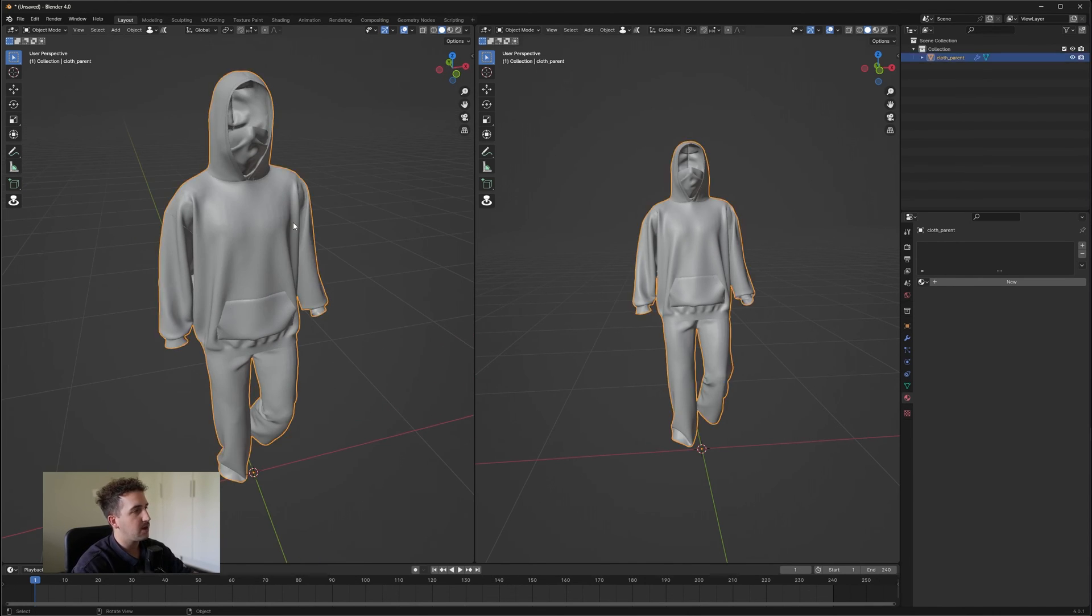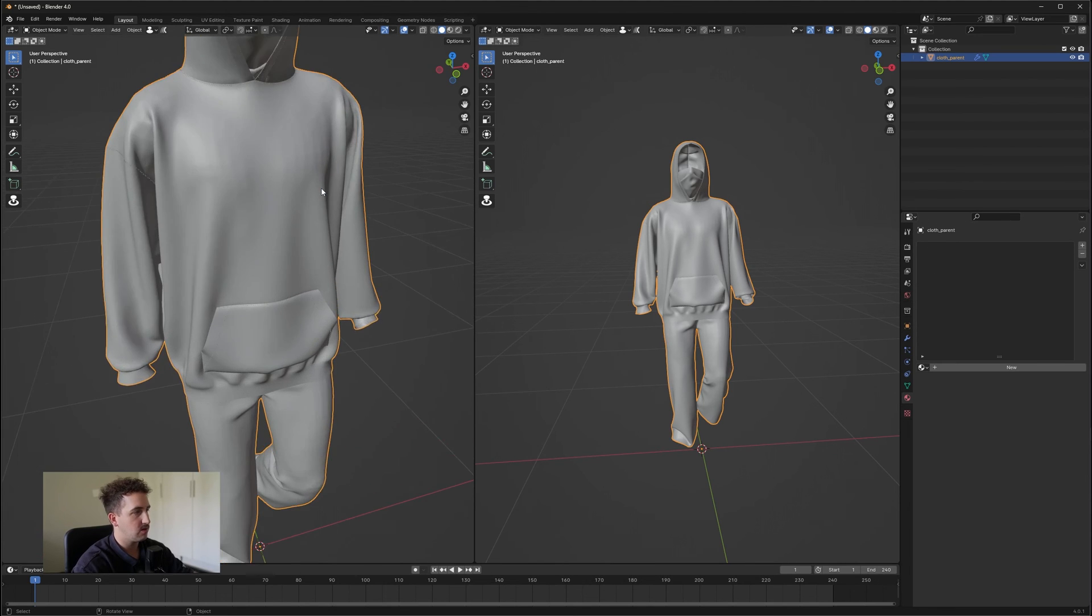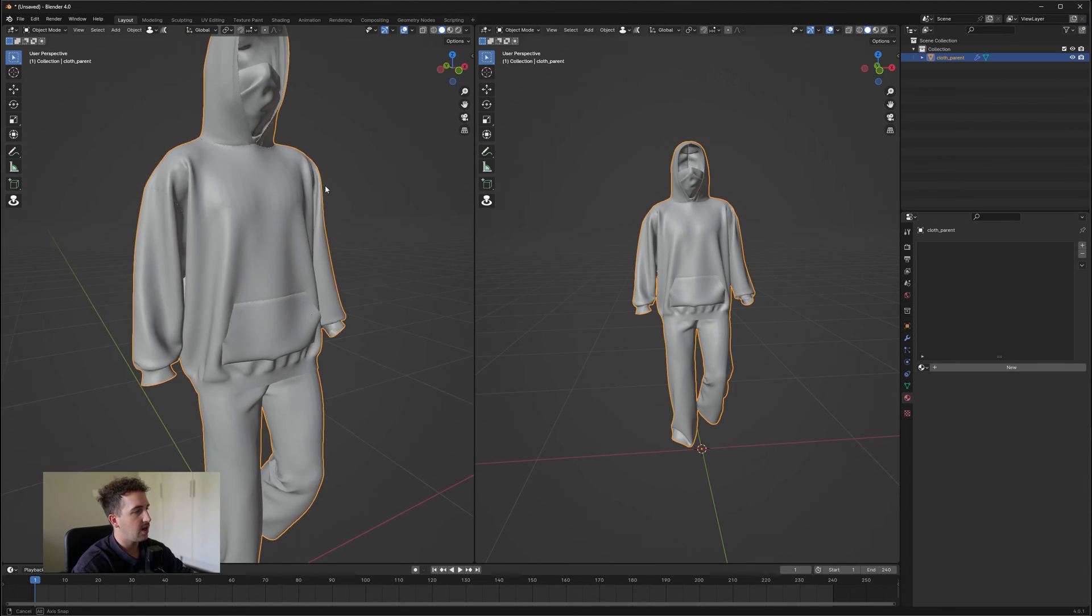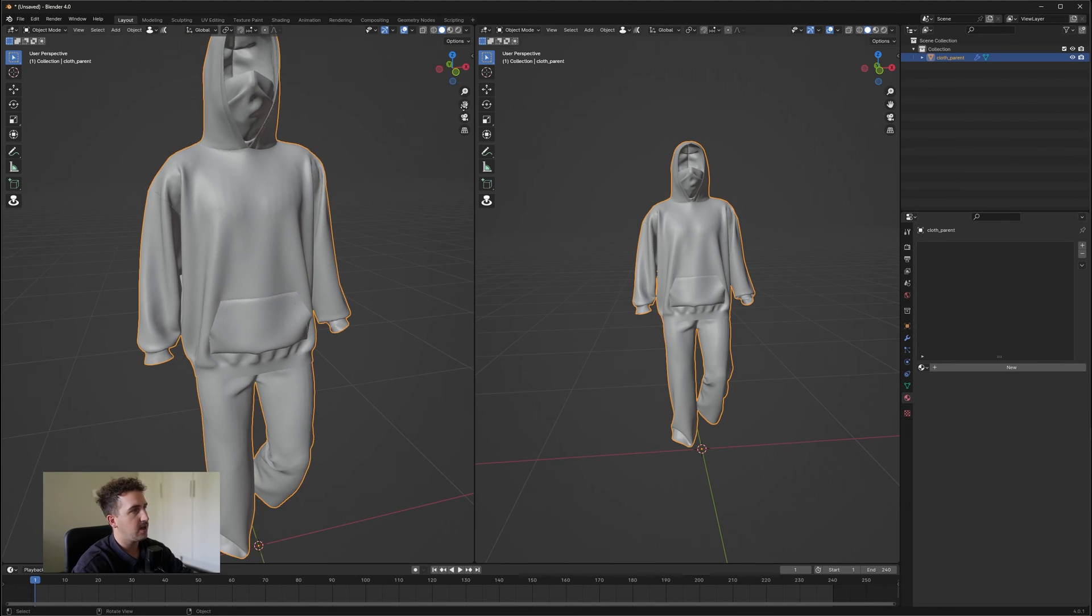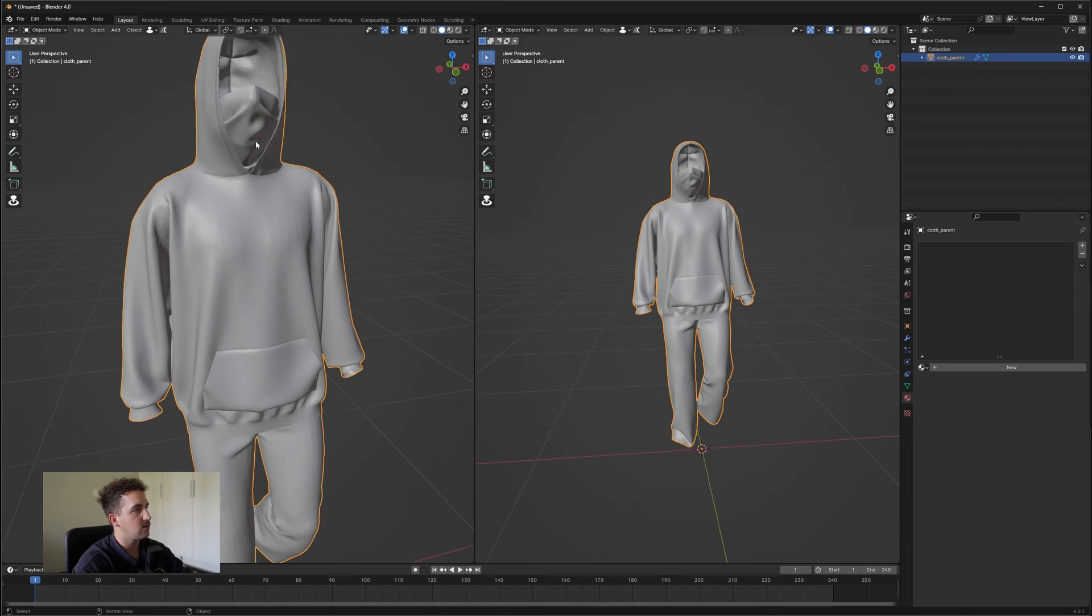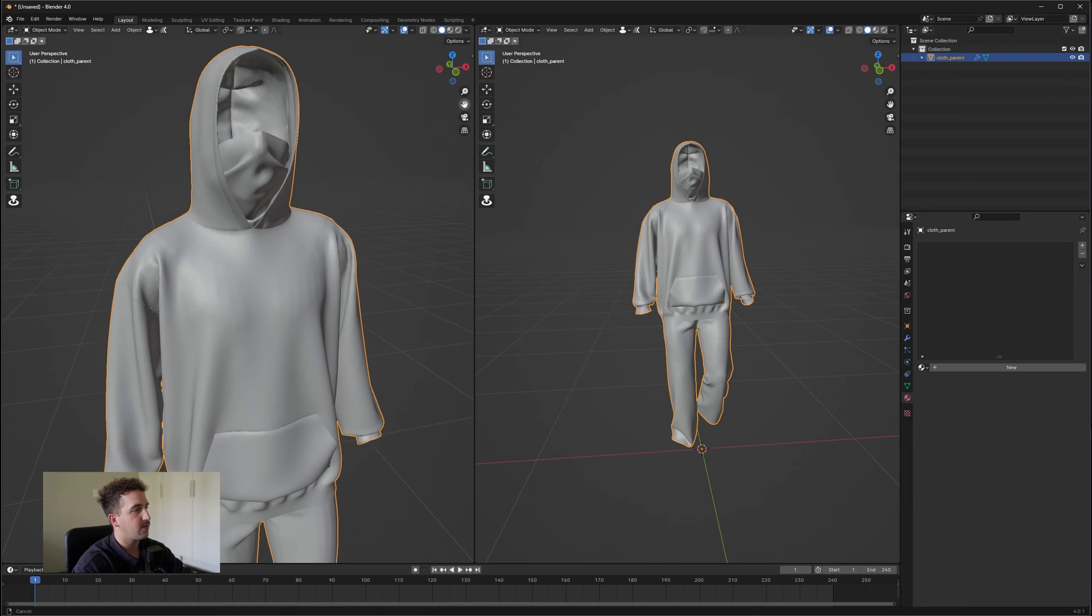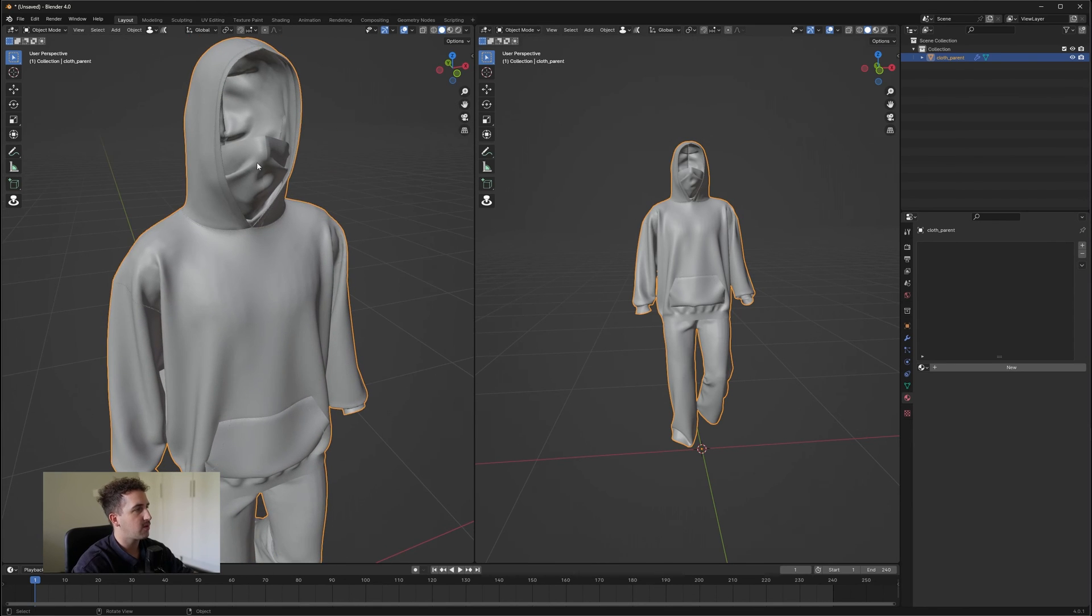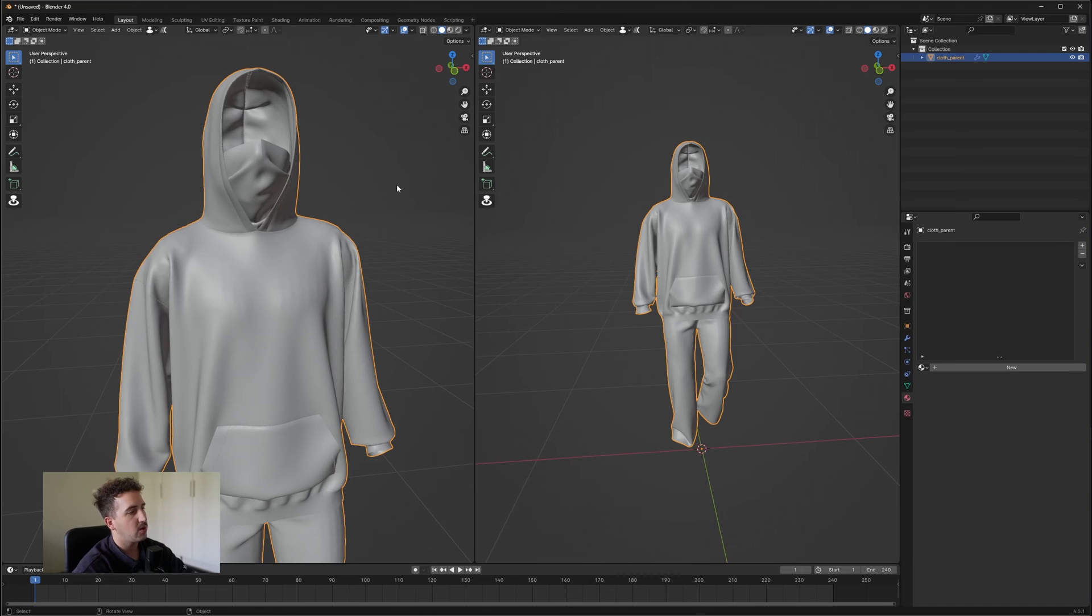Once you've imported the Alembic file, you'll notice when you go to materials that there's no materials. So say now you maybe want to make different materials. For example, I've got a bandana here and then I've got a hoodie and pants. Maybe you want to separate the materials. This is how you're going to do it.